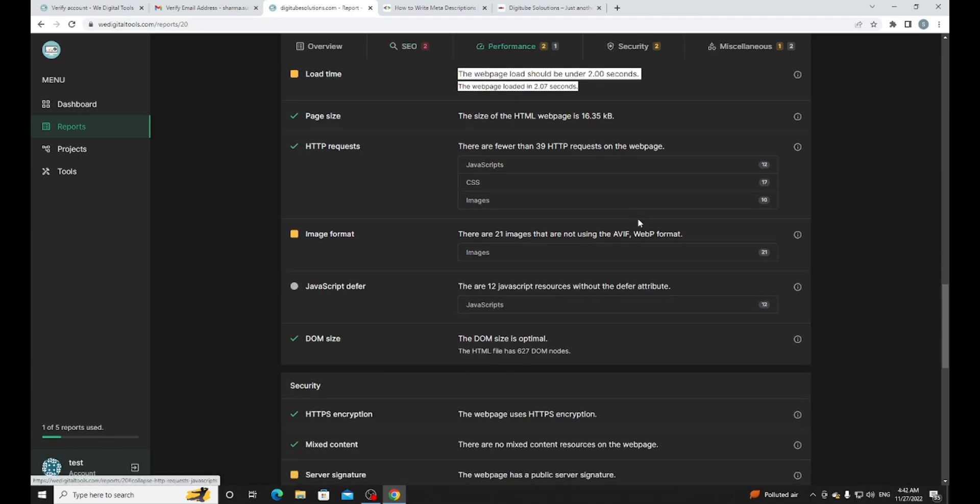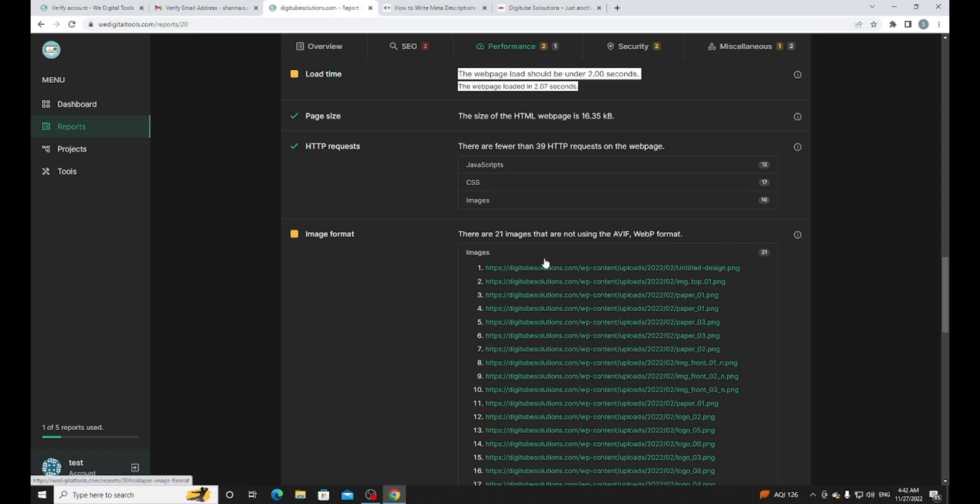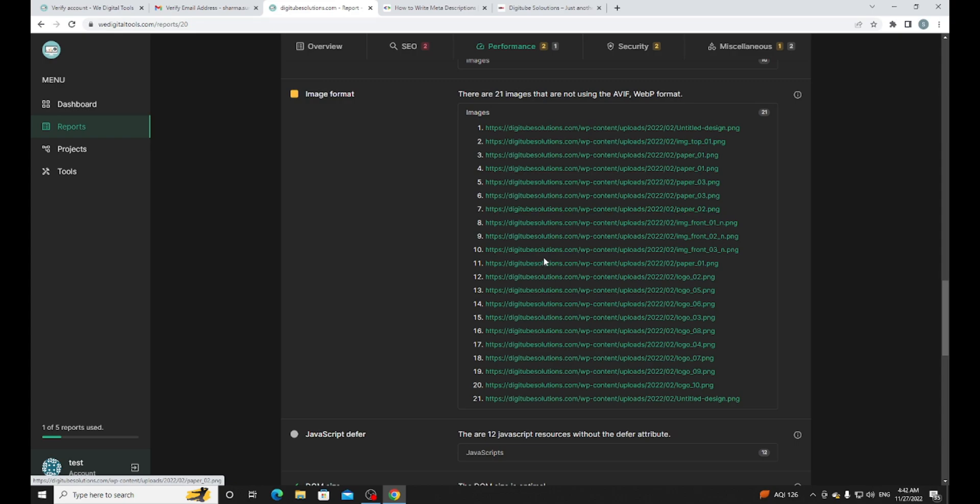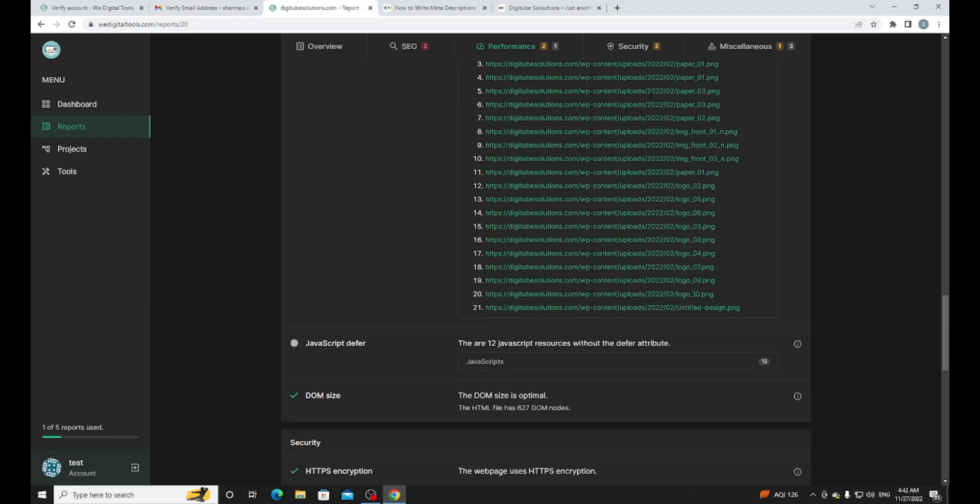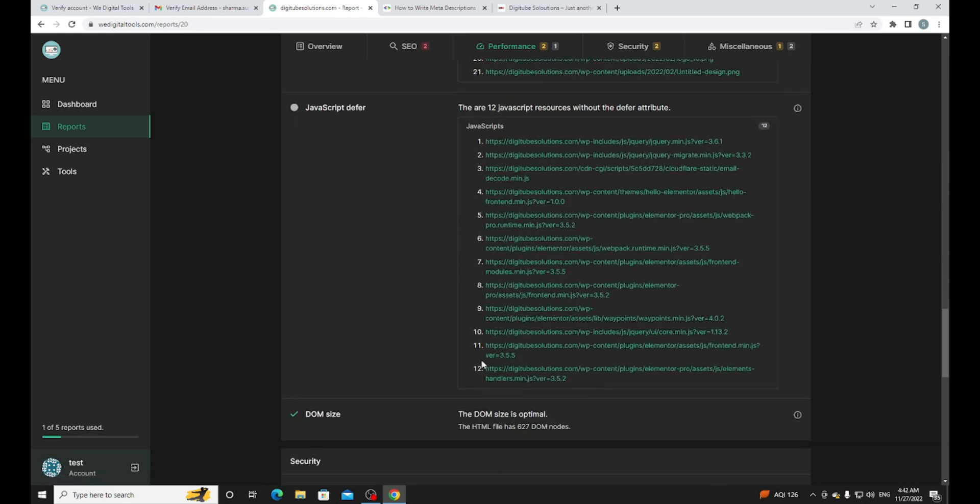The size of the HTML page is right. For image format, we need to use AVIF or WebP format for SEO, so we need to fix it. We don't need to use PNG or JPG, we can use AVIF or WebP format. There are many ways to fix it - just go on Google, type PNG to AVIF image format, it will automatically convert.